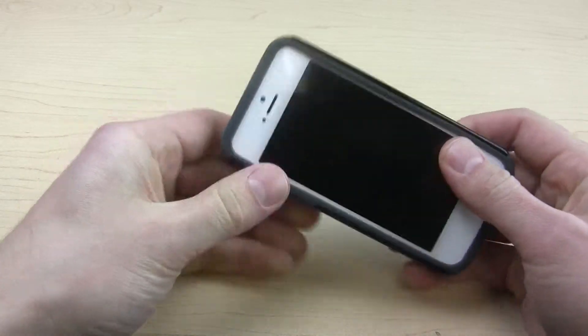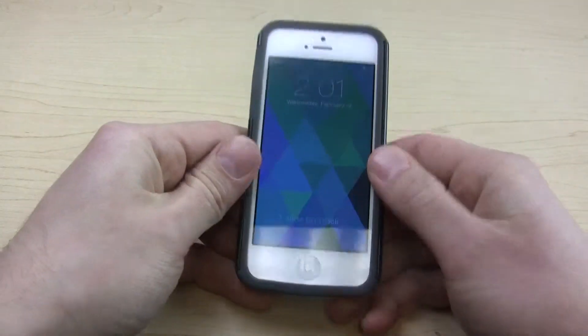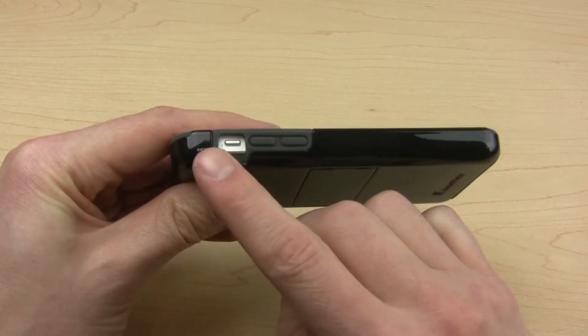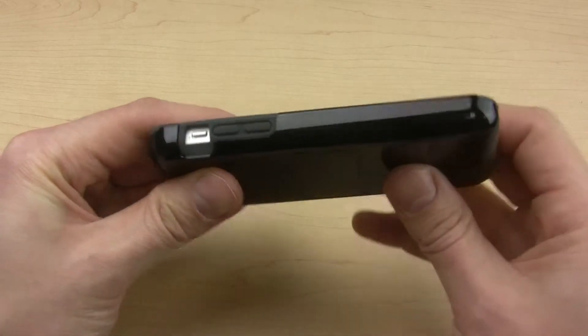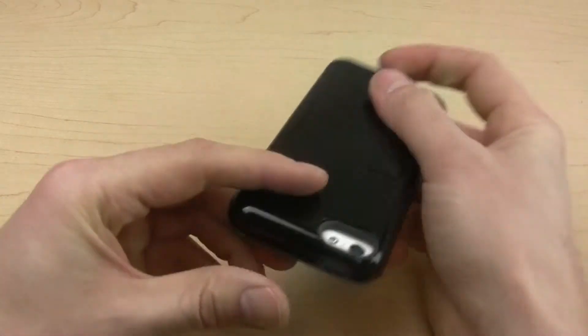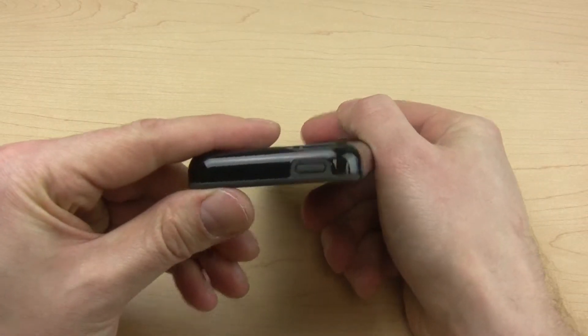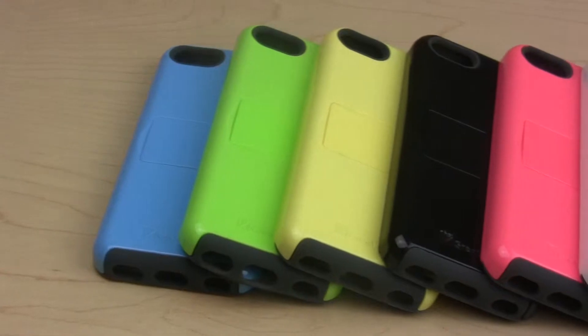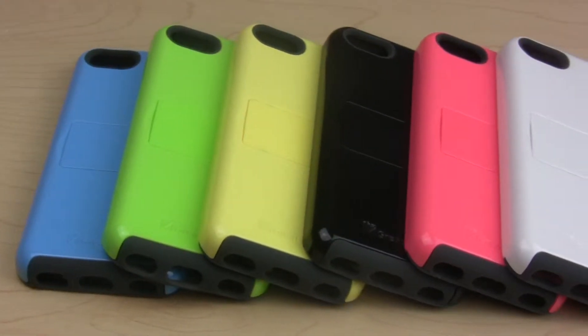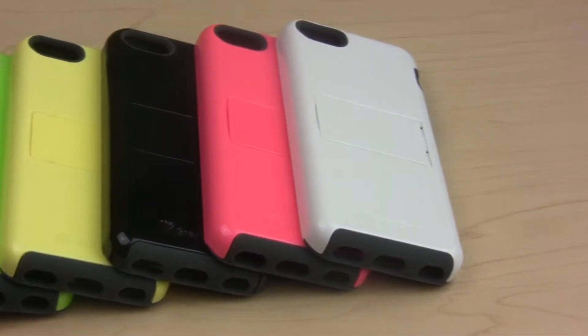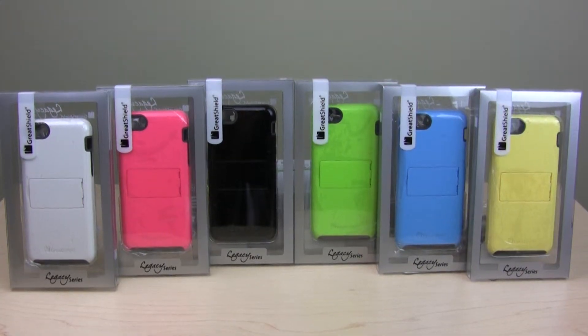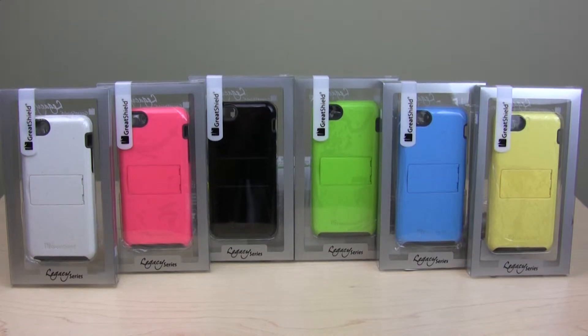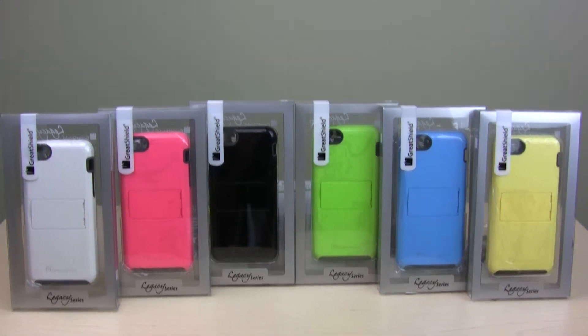This superb design allows you to access all of your ports and buttons without having to remove the case. There are multiple colours to choose from. No matter what your style, there's a Legacy case for you. The Legacy Series case from GreatShield offers superior protection without sacrificing taste.